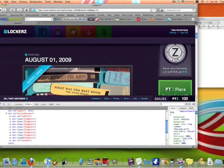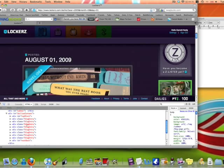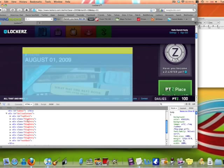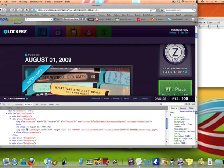And when you scroll over one, it will highlight the date. As you can see, scrolling over these, nothing's happening to August 1st, but this one makes it blue and yellow. So I'm going to open that one.